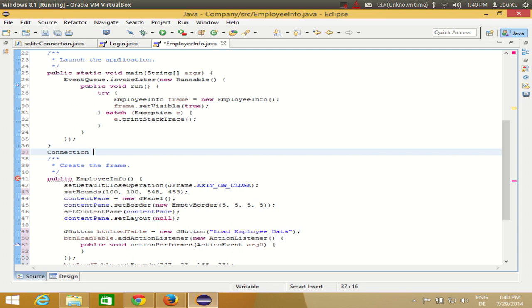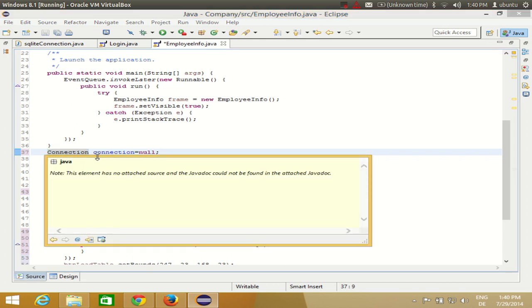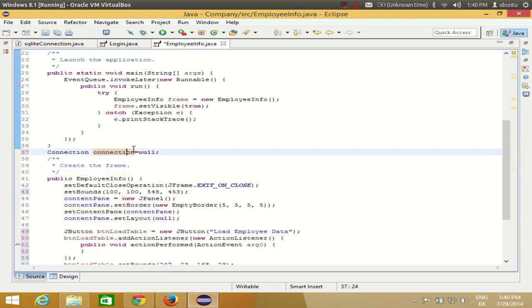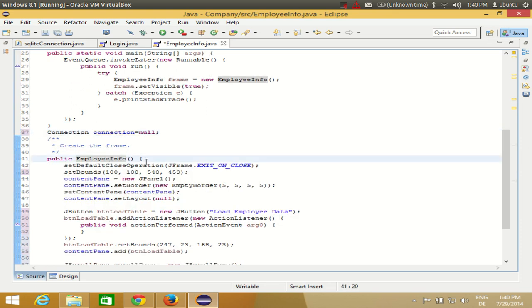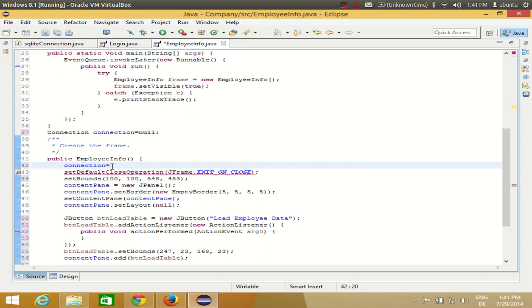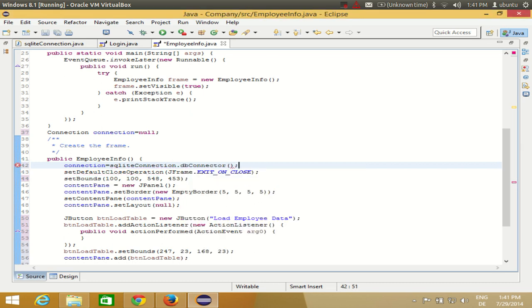I also need to declare a connection object. Go above your constructor — the constructor has the same name as your class — and declare: Connection connection = null. This connection object belongs to the java.sql.Connection class. Then inside the constructor, set connection equal to SQLiteConnection.connection(), calling the connection method from the SQLite connection class we created earlier.